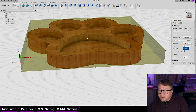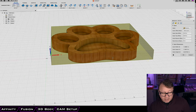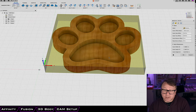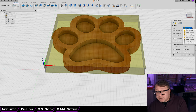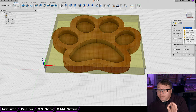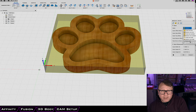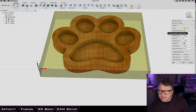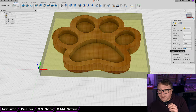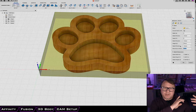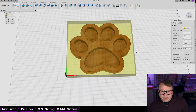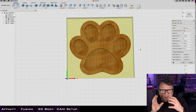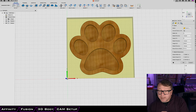Moving on, we click the Stock tab. Fusion has guessed we want a relative size stock, but we know our wood is 8x8 and it's a fixed size. So I select Fixed Size Box and tell it we have stock that is 8x8 and 20 millimeters tall. That sets the stock at the size we actually have on the machine, and you can see the model is slightly smaller than the stock — exactly what we're looking for. The next tab is Part Positioning, where you can move the part around or avoid fixturing, but I generally ignore that tab. Next is the Post Processing tab, which is very important.